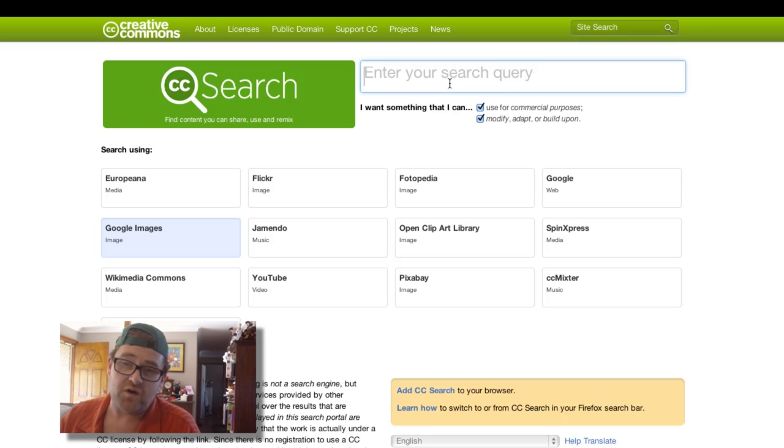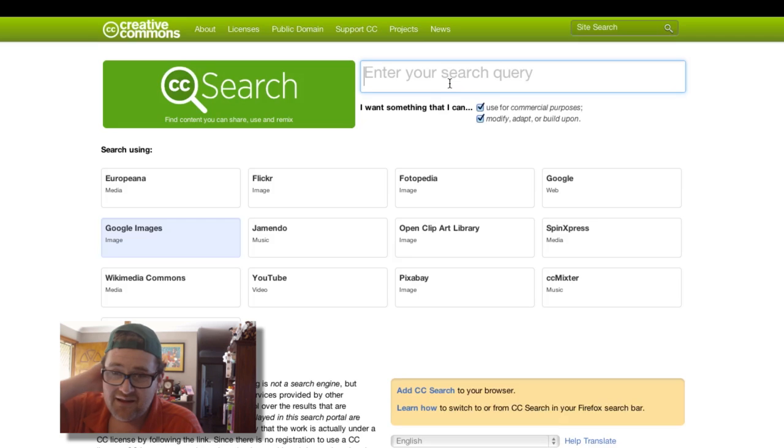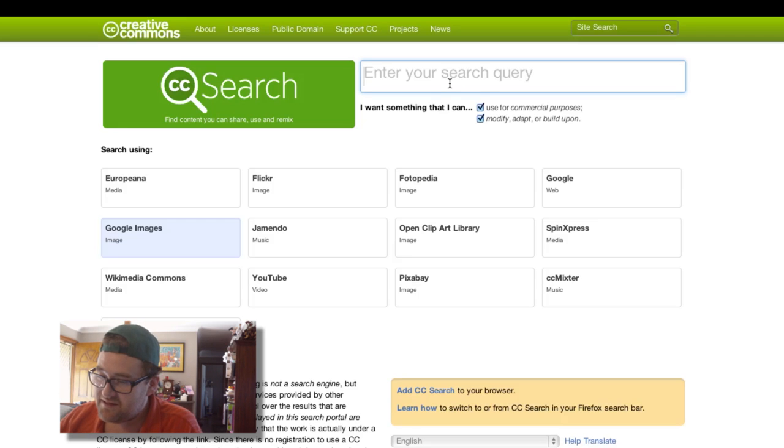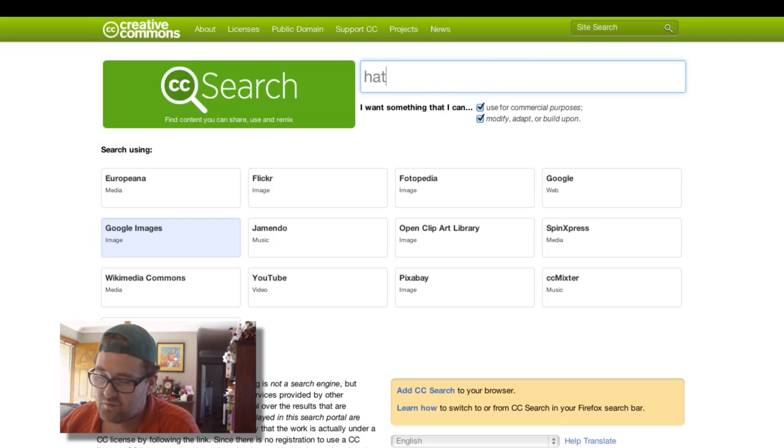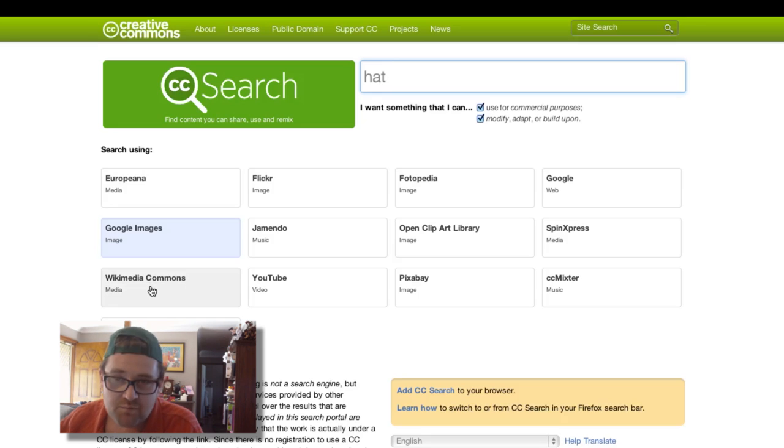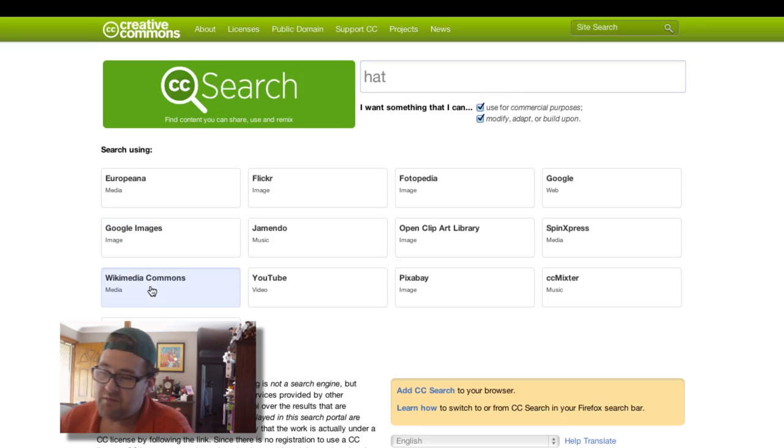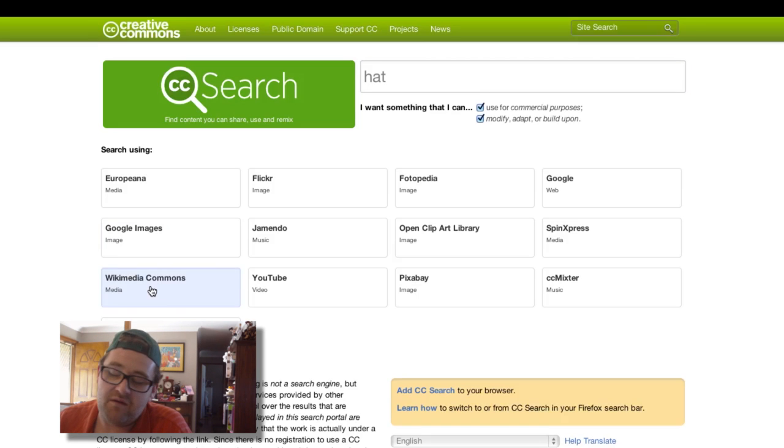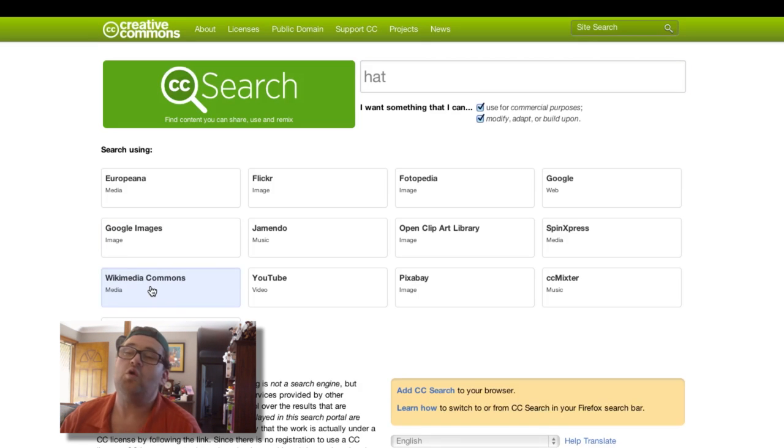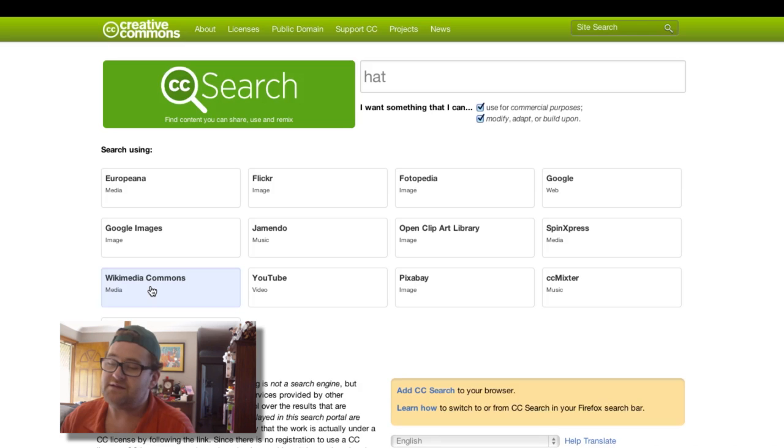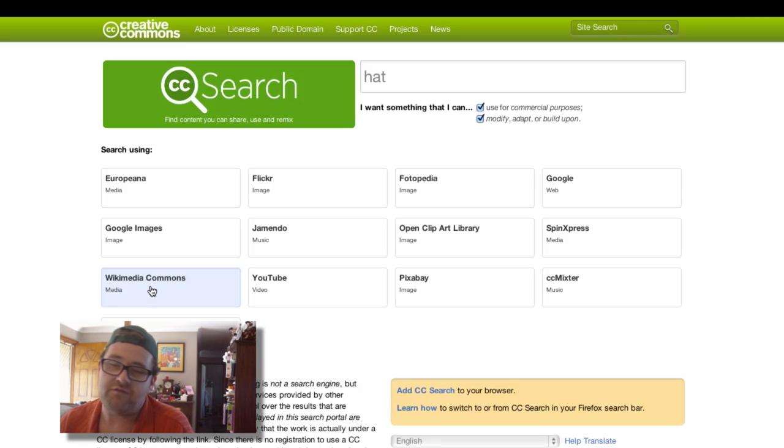So let's search for—I'm wearing a dodgy hat today because my hair's a mess—so let's write hat and let's go for Wikimedia Commons. This is my favorite place to search just because I like the website, and it makes attribution or crediting the work extremely easy.